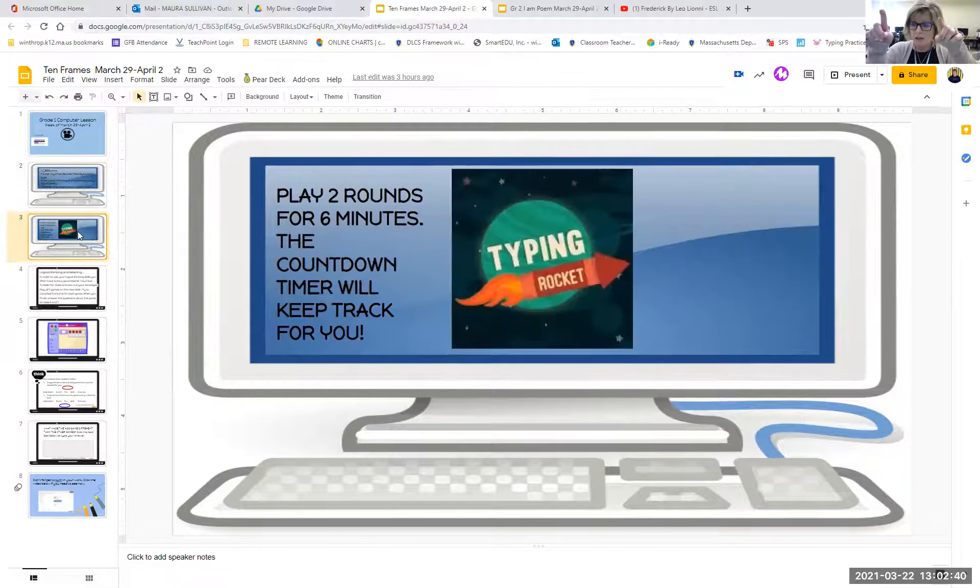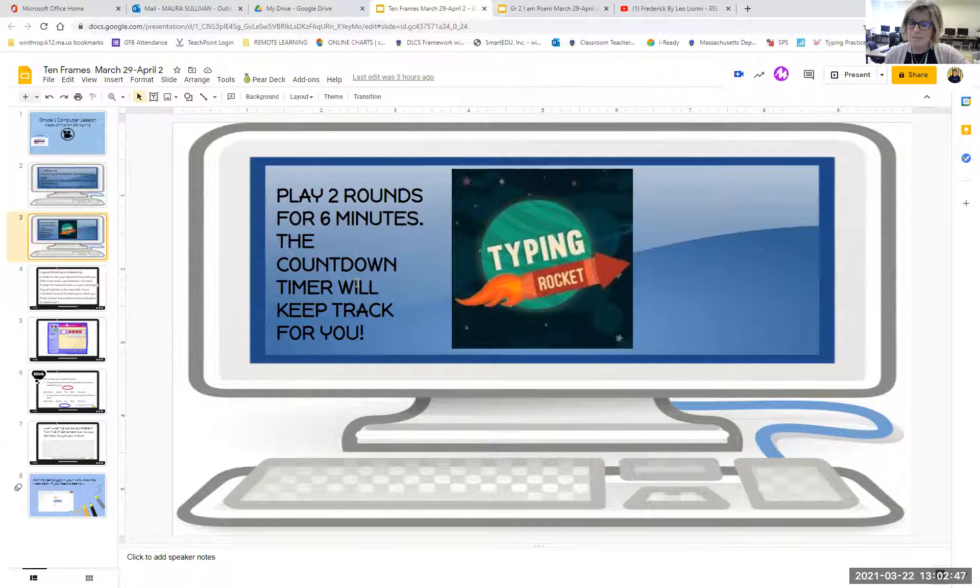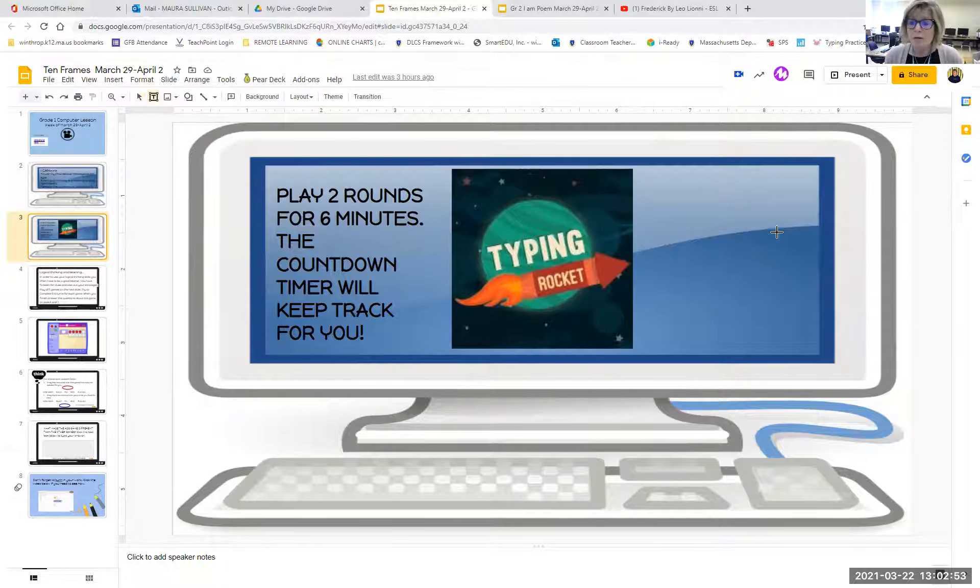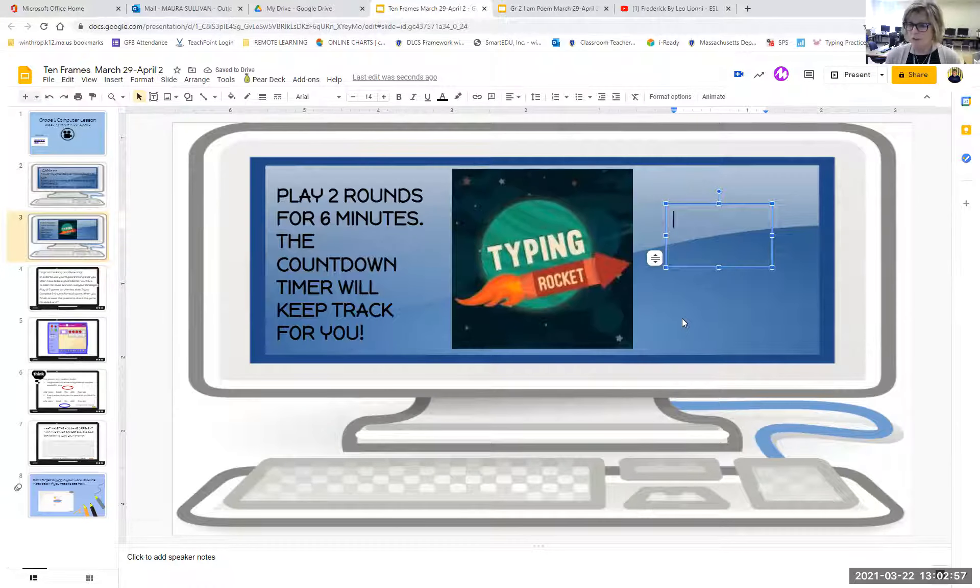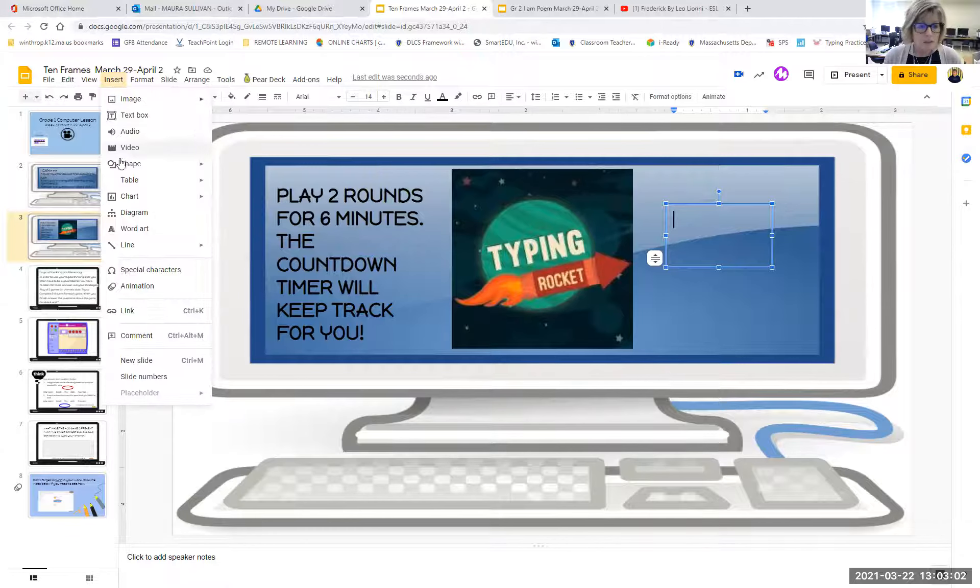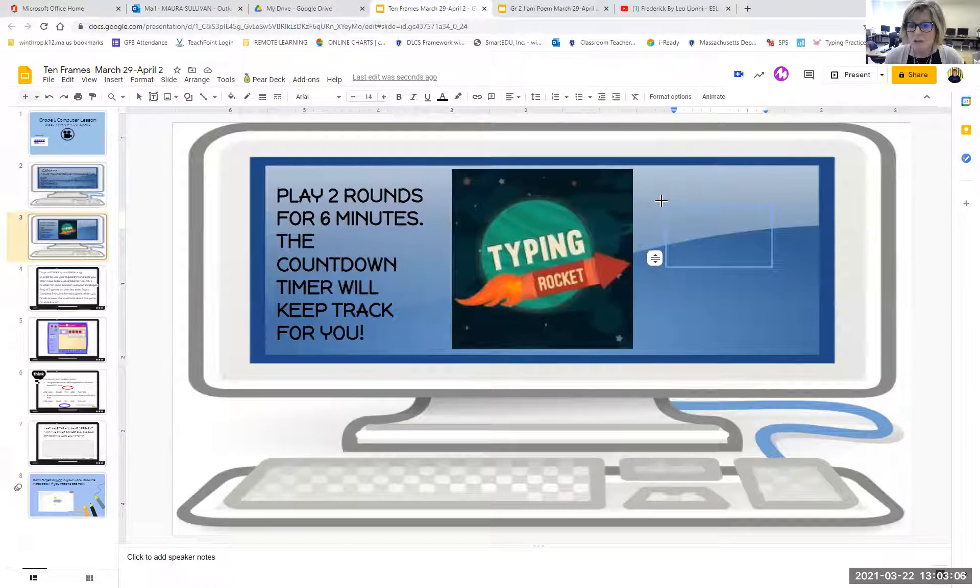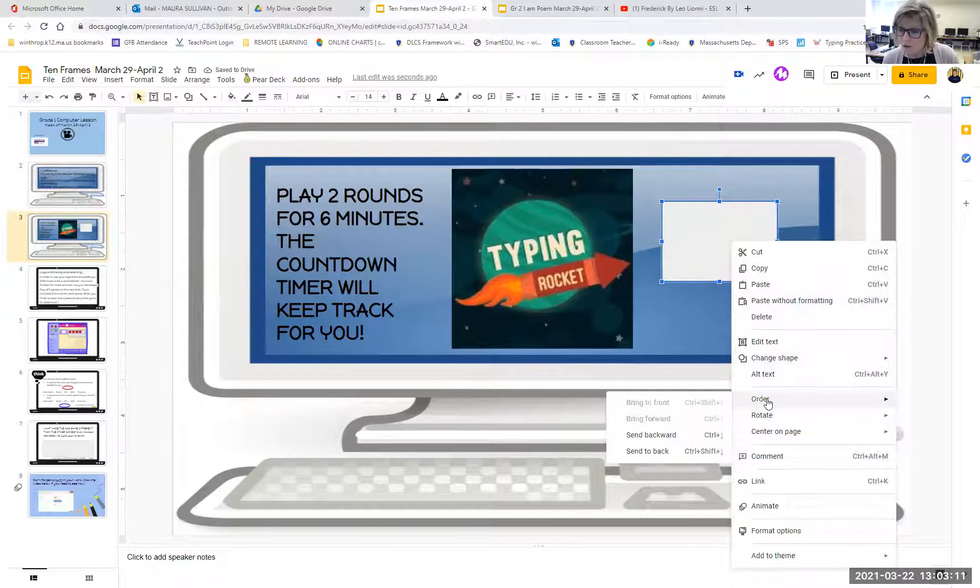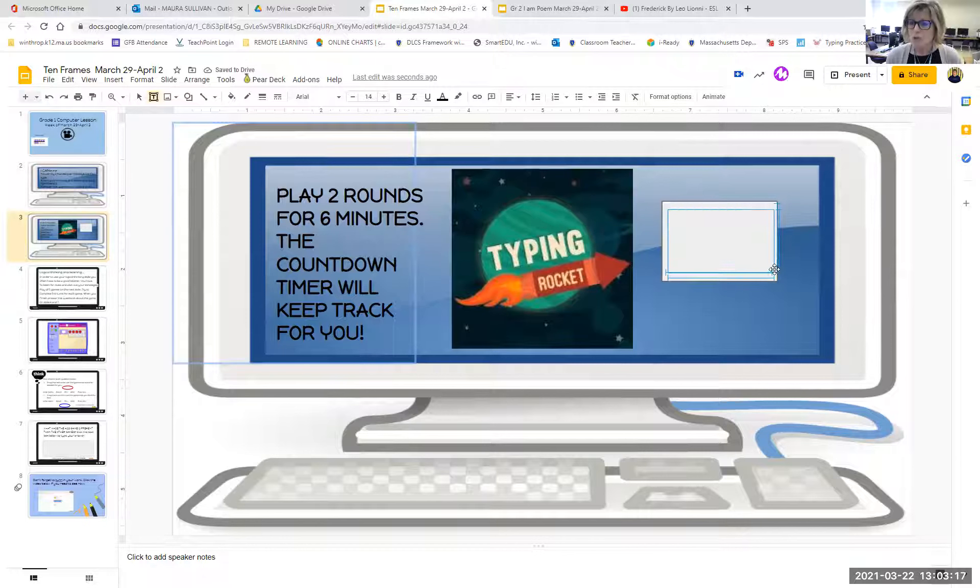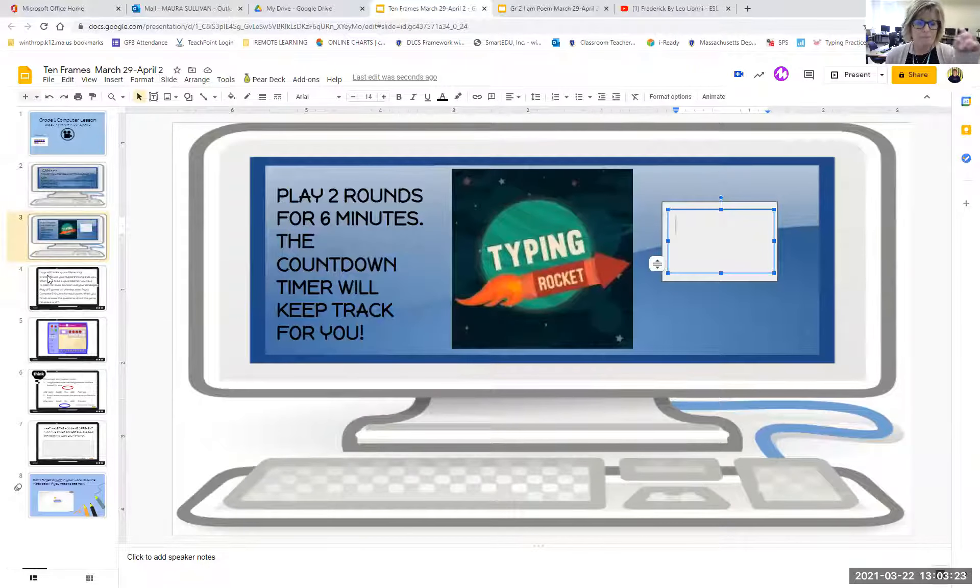So on slide three, you're going to get that hovering hands ready to go. You're going to do two rounds for six minutes. Again, the countdown timer will keep track for you. All you need to do is look at your score. And when you are done, I would like you to type your score in this box right here that I just created for you. This is a text box. I will put a little gray square there for you as well so that you can remember that that's where you're putting your score. So that's job number one.